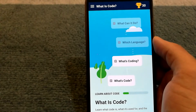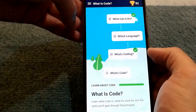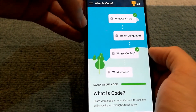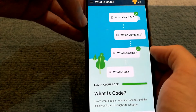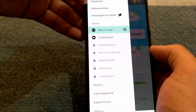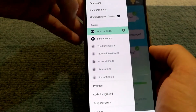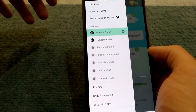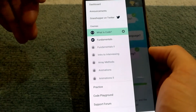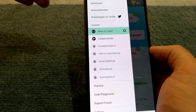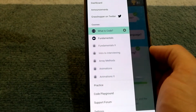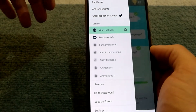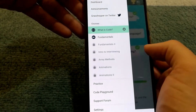The app teaches programming in an interactive manner where you progress through different courses. You start with what coding is, then go down to fundamentals, and eventually move to advanced things like interviewing, array methods, and animations as well.